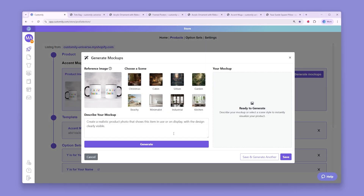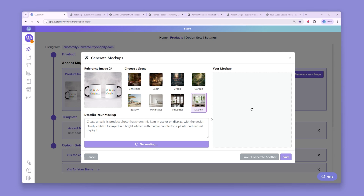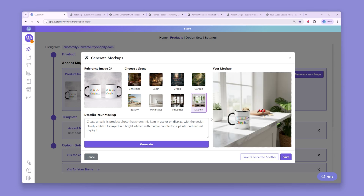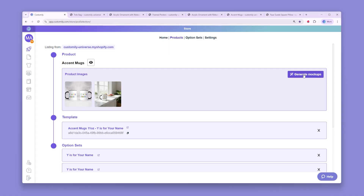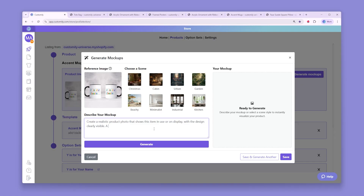Here, you can enter different prompts to generate the desired effect for your mockups, or choose from our premade scenes like Christmas, Beachy, Industrial, Cabin, and more. We'll always use the reference image as a base, so make sure it includes all the details you're looking to display on your mockup.